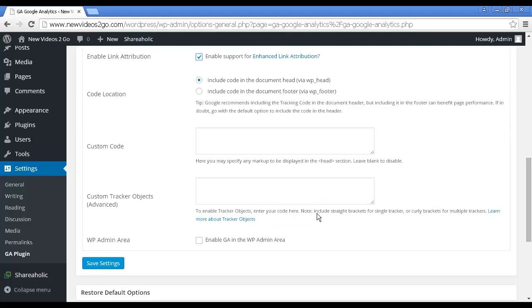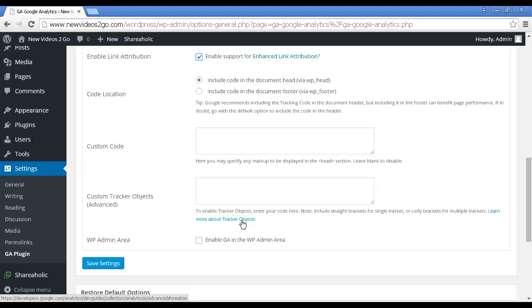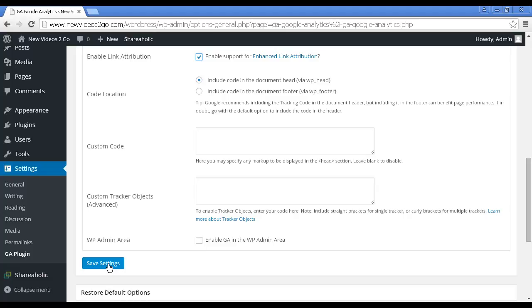You can put in some custom code if you want or tracker options. If you click here on this link, it explains a bit more about it. You can also enable Google Analytics in the WP Admin area and then click here on Save Settings and it'll be all set up.